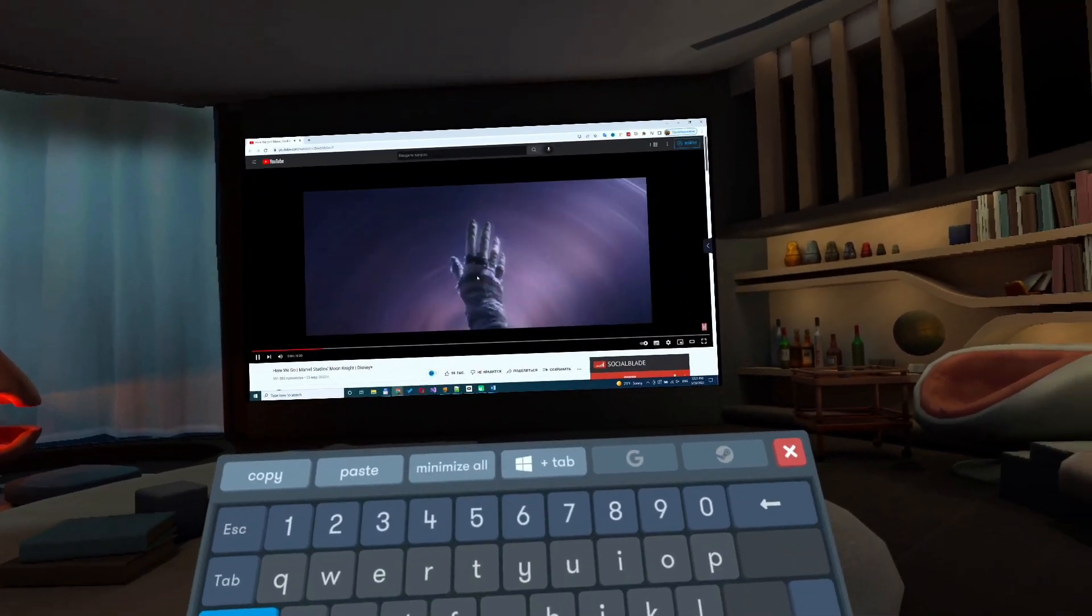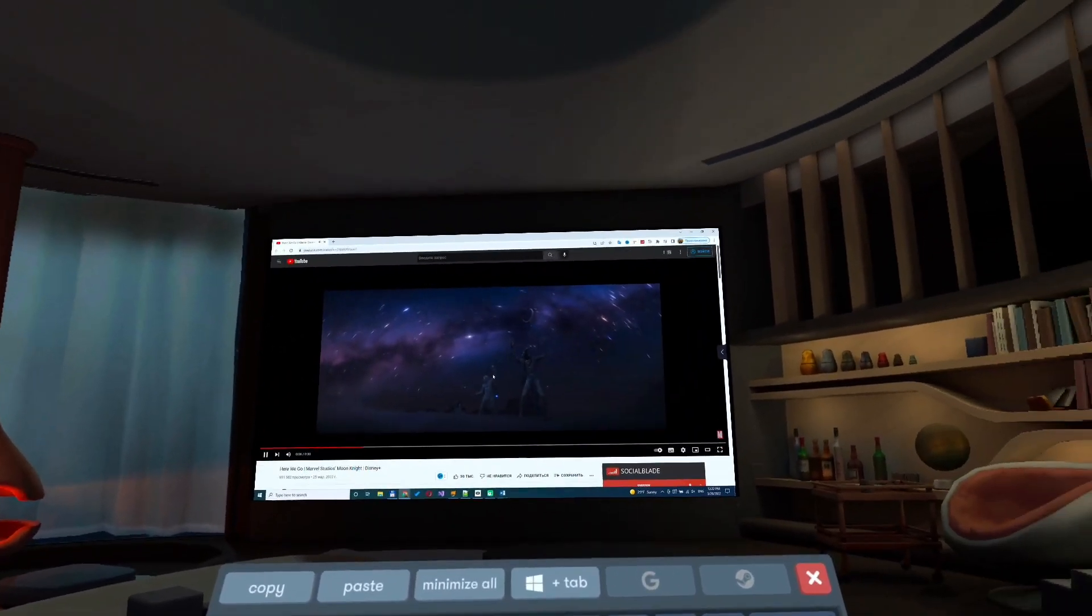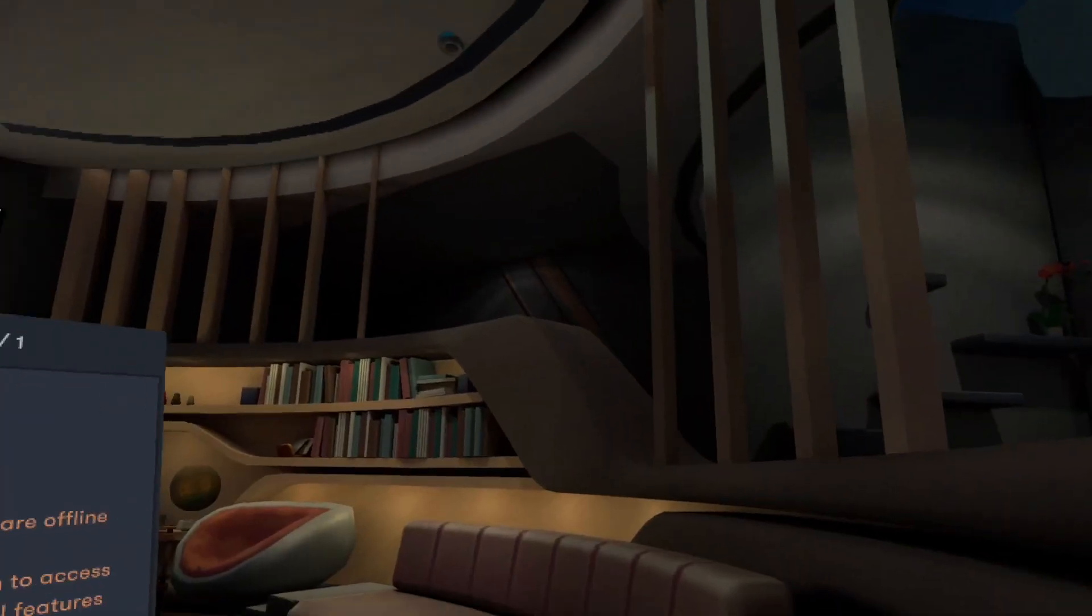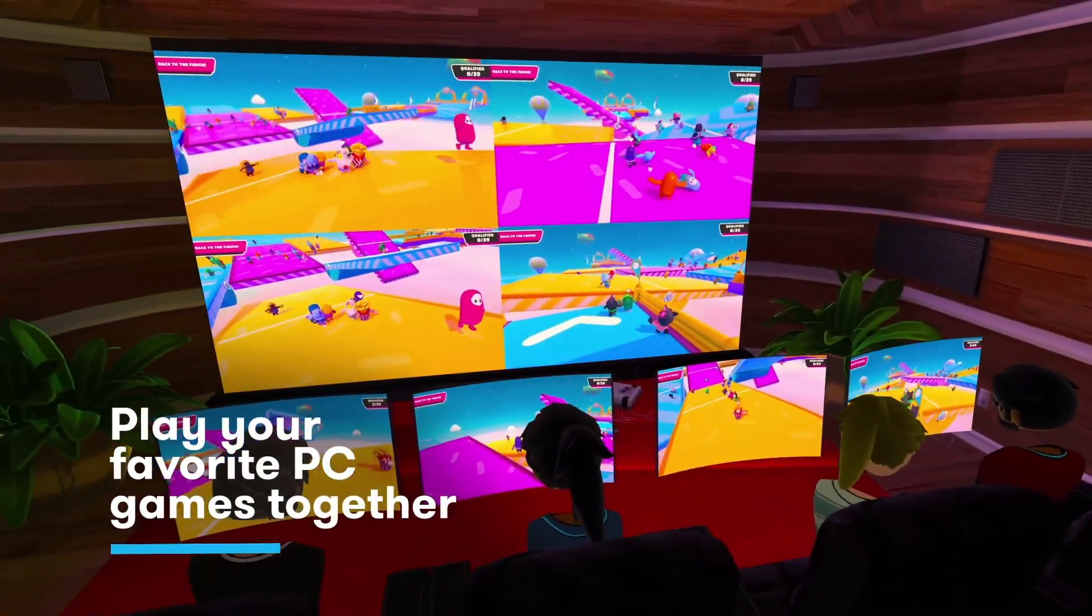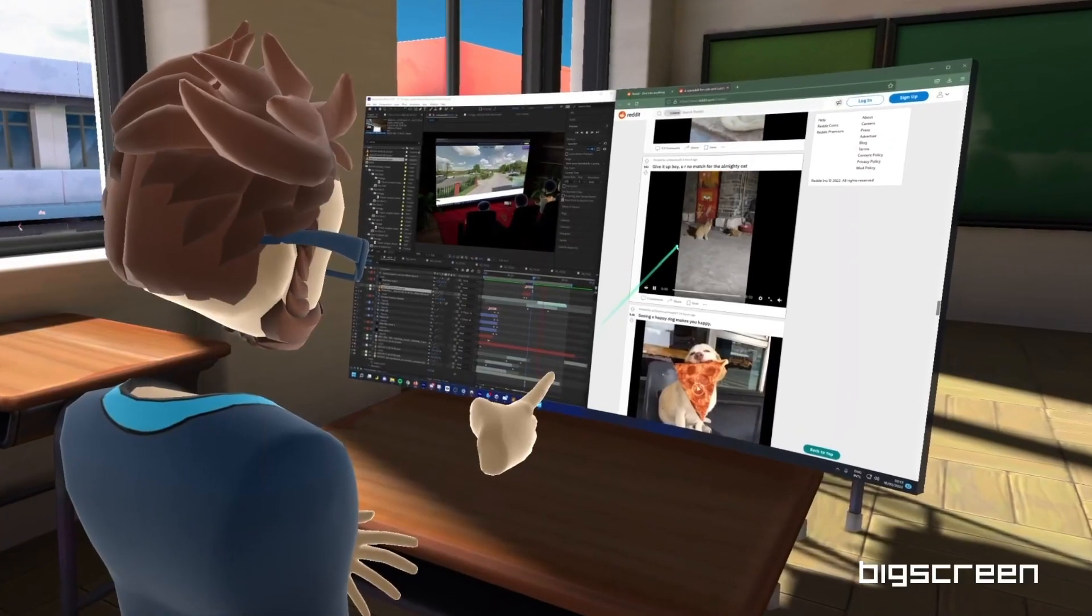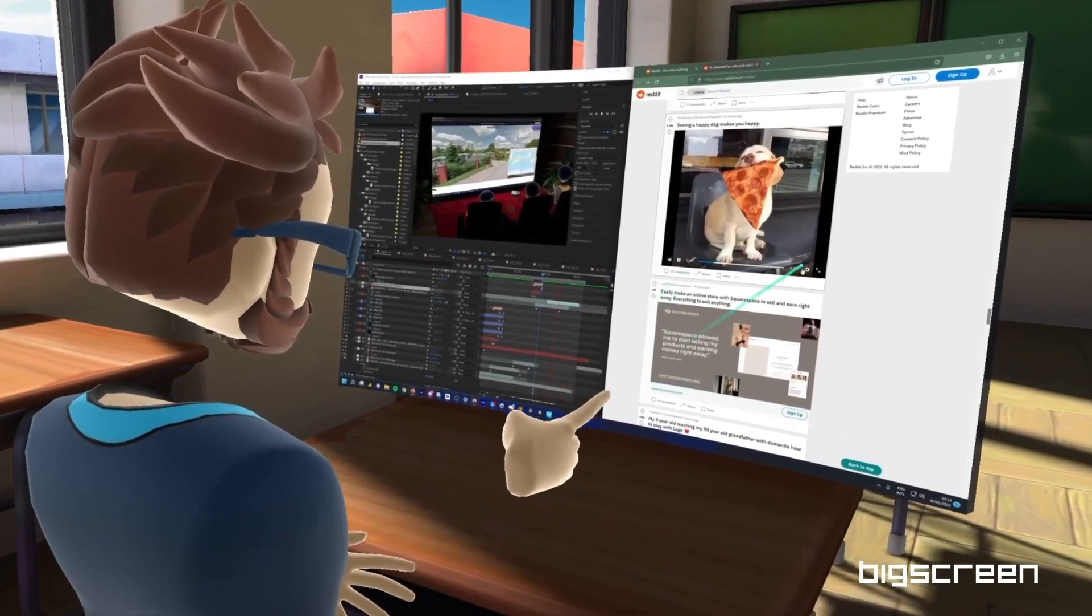You can watch your favorite videos and streaming services in VR. You can play PC games on BigScreen alone or with your friends. You can also customize your PC environment screen.